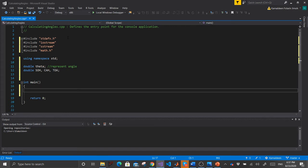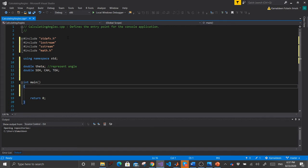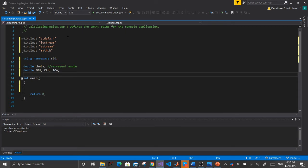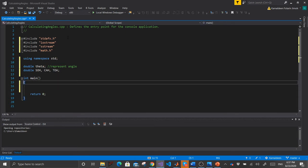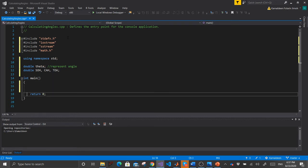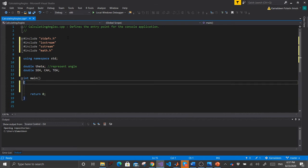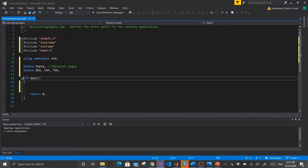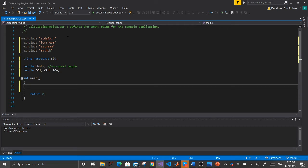Inside int main, we are using 'int main' because we are returning an integer value. If you don't return any value you can use void, but since we are returning, we use int. Start writing your code here.